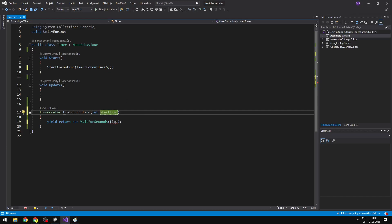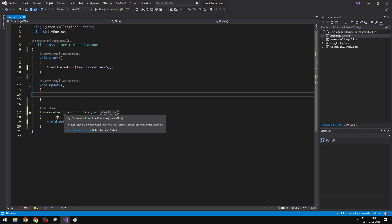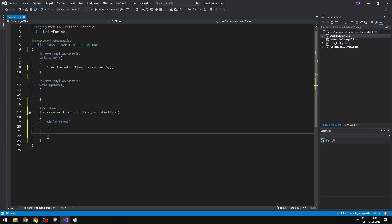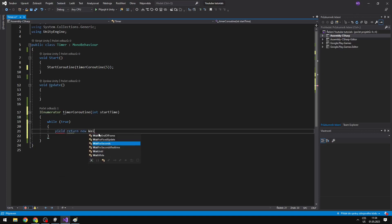Now we will do the timer. You could also do the timer using Update, but this isn't very effective because Update is called every frame, and when you want just seconds on the timer, it is unnecessary to call it every frame when you only need to call it every second. So in the coroutine I can say while(true), which is always true. While true, we can say yield return new WaitForSeconds.